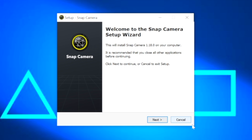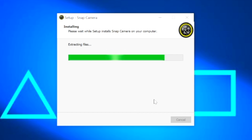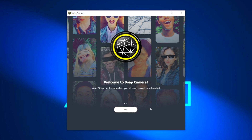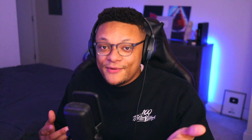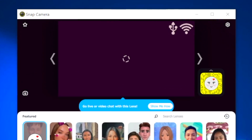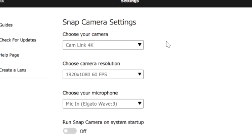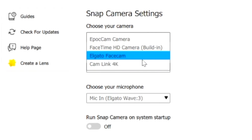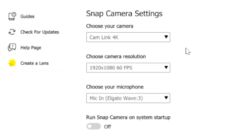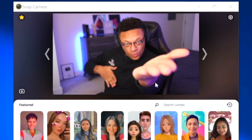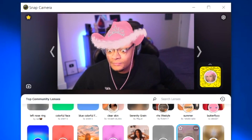Just go through the pages, select next until you get to the finish screen, and then you can launch the Snap Camera app. Now, some of you may find your camera is not showing up in the feed of the Snap Camera app. If that's the case, go to the settings icon on the top right-hand side, and under 'choose your camera' select that drop down and pick the camera you want to use. Once you select it, you should be able to see your feed in the Snap Camera application.